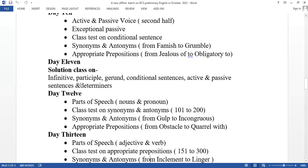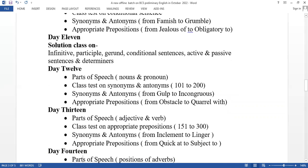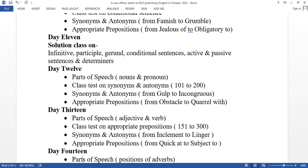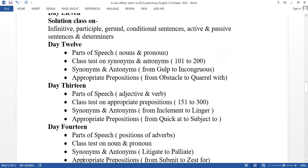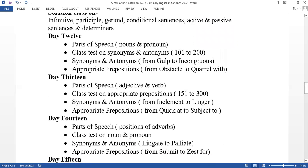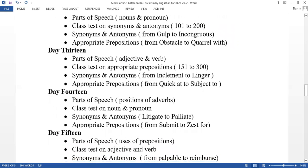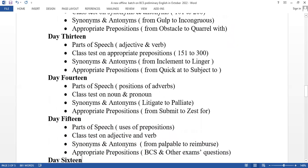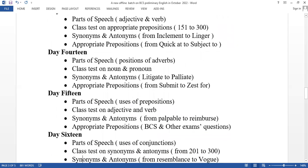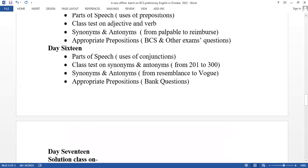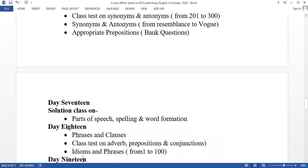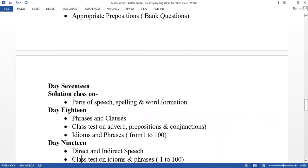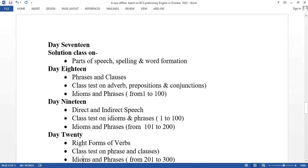Day 12 covers parts of speech: noun and pronoun, with a class on synonyms and antonyms. Day 13 is parts of speech: adjective and verb. Day 14 covers position of adverbs. Day 15 is use of preposition. Day 16 covers use of conjunction. Day 17 is a solution class on parts of speech, spelling and word formation.